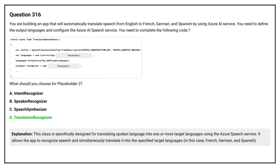The Translation Recognizer class is specifically designed for translating spoken language into one or more target languages using the Azure Speech service. It allows the app to recognize speech and simultaneously translate it into the specified target languages — in this case, French, German, and Spanish.